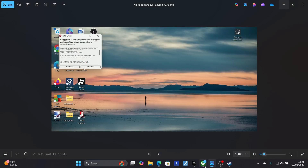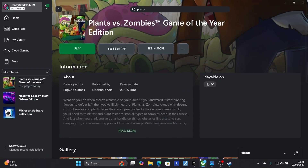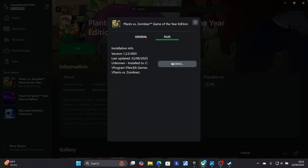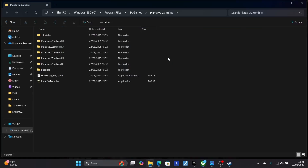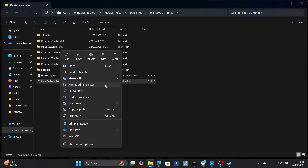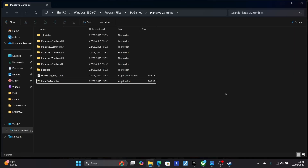If your game is on Xbox, open the Xbox application, right-click on it and select Manage, then select Files and Browse. This will open the local folder for Plants vs Zombies on your PC. Then either double-click the .exe or right-click it and select Run as Administrator.